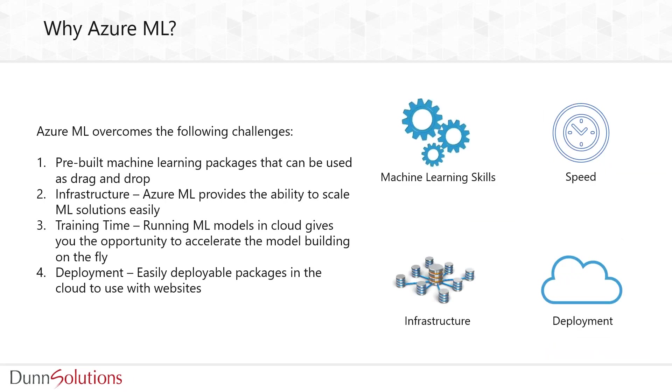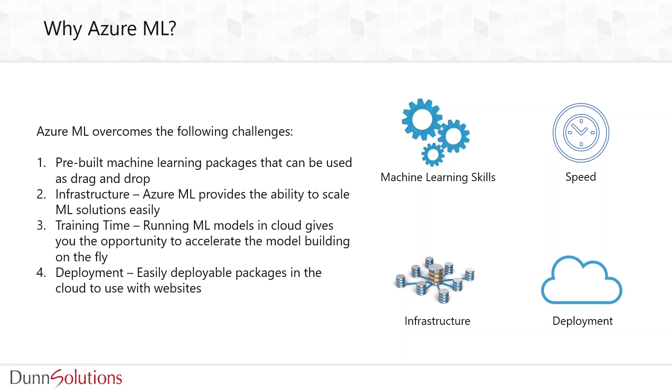Azure Machine Learning can help us solve a few challenges. Firstly, we have pre-built machine learning packages which help data scientists be more flexible. It provides the ability to scale - it's in the cloud and can run our algorithms really fast. Last but not least, the deployment part provides easily deployable packages in the cloud as web services.